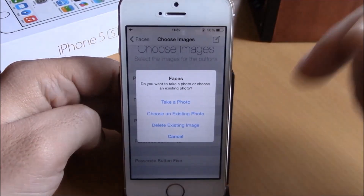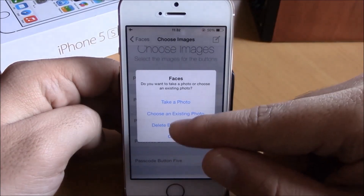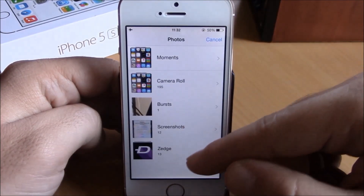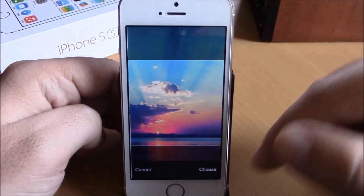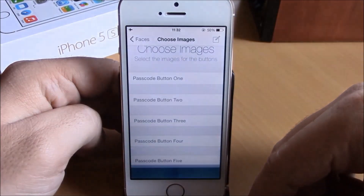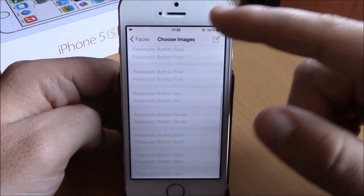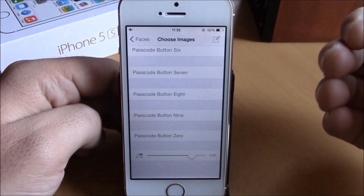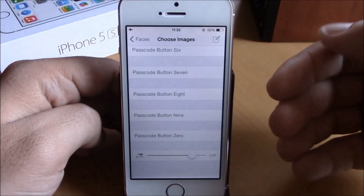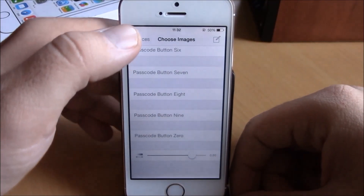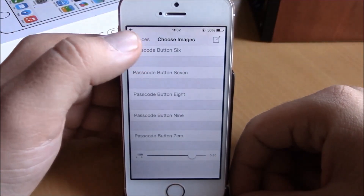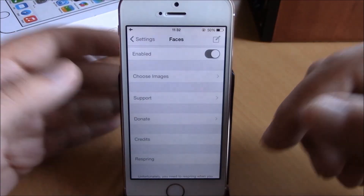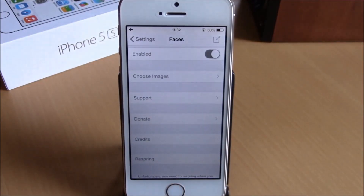Just click Choose Existing Photo and pick whichever photo you like. At the bottom there is a slider where you can set the transparency of those backgrounds on your passcode buttons. Then go back and hit Respring and it will apply the changes to your device.